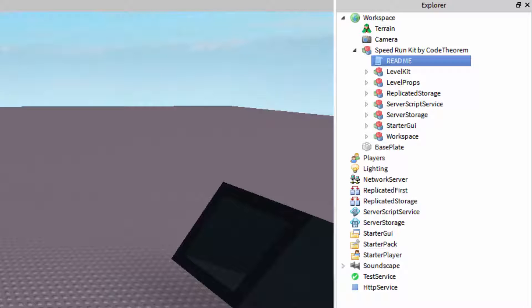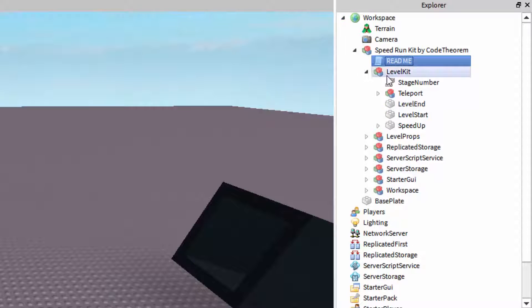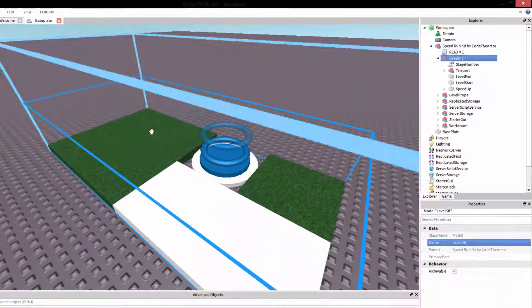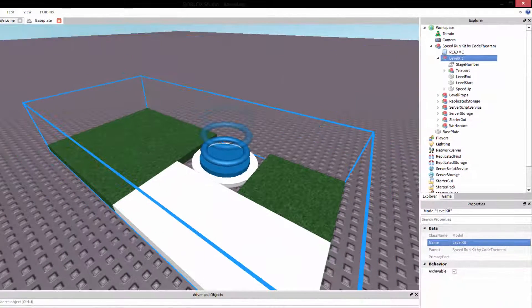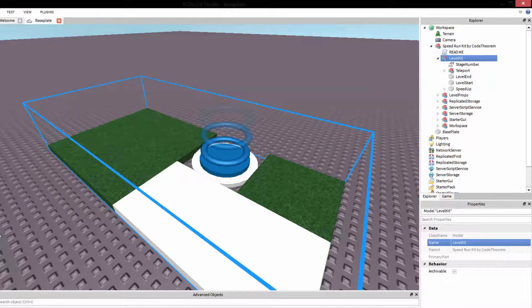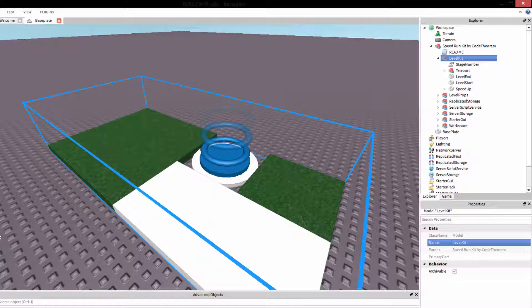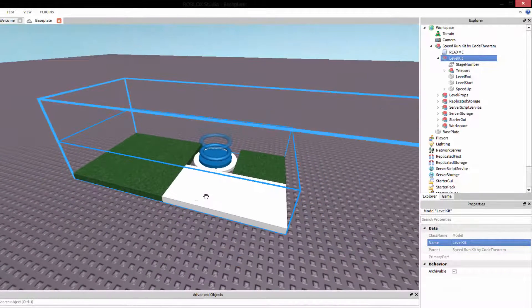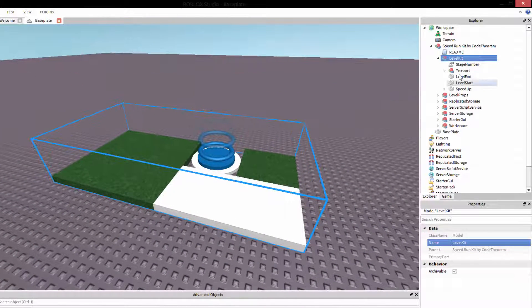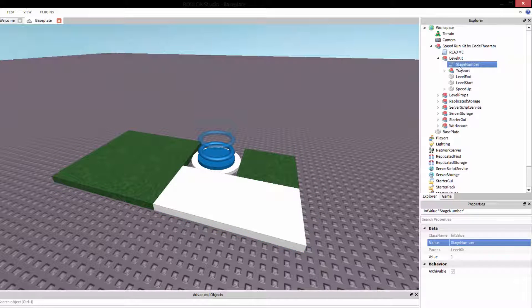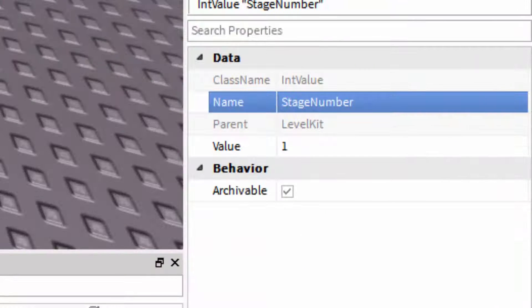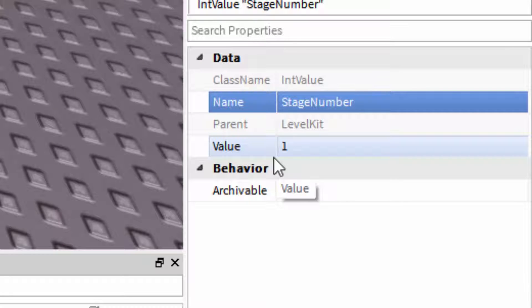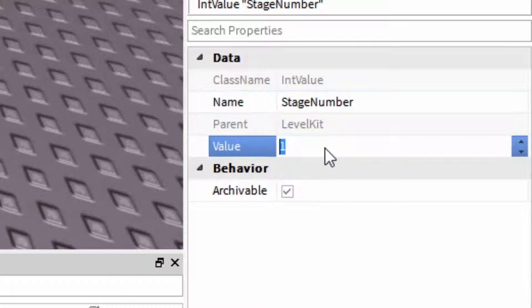Let's start with the level kit. The level kit is this part right here. The level kit contains the teleport, the level end, the level start, and the speedup bricks. Here's how it works. We have a stage number. Now, you want to set the stage number to the number of the stage that the player is currently going to be playing when they're at this level. So the first level should be 1.